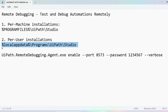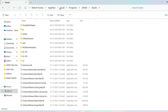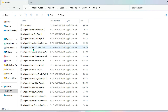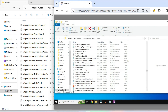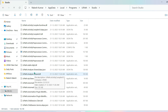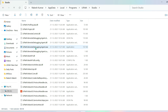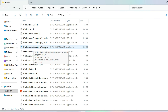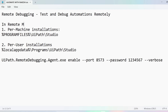During UiPath Studio installation you may have chosen per-user installation instead of per-machine. For per-user installation, the files are in AppData > Local > Programs. On my local computer I searched and found UiPathRemoteDebugging.Agent.exe under that path. On the remote machine you need to determine which installation type was used and locate that executable.